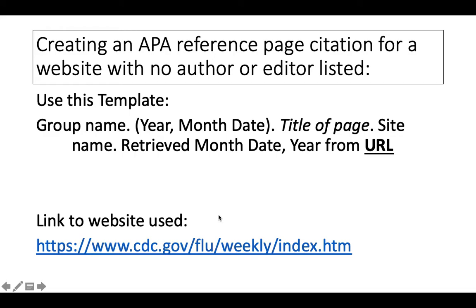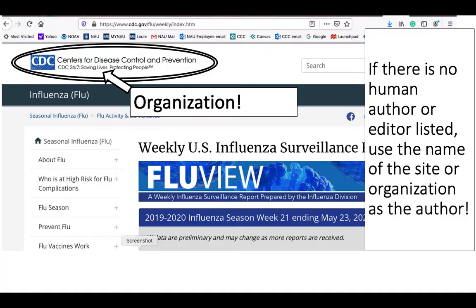Here's the link to the website that we're going to use to build this citation. It's a CDC website that updates weekly the number of reported flu cases within the United States.